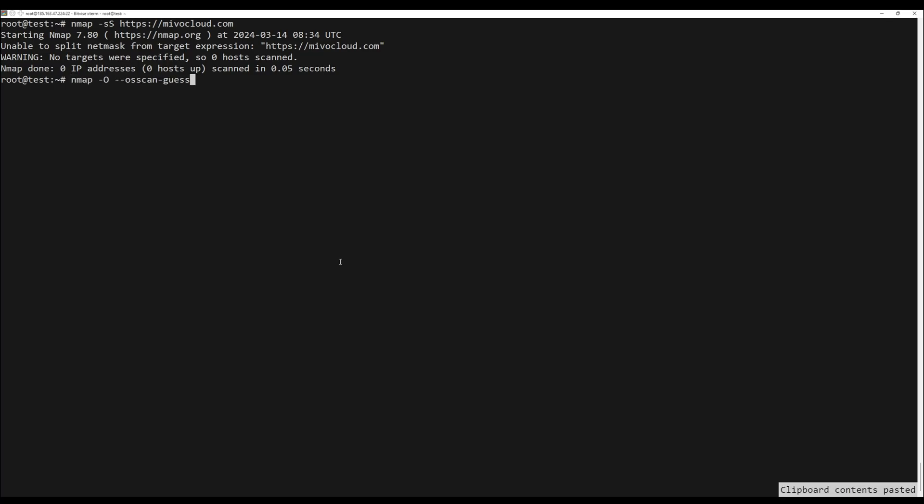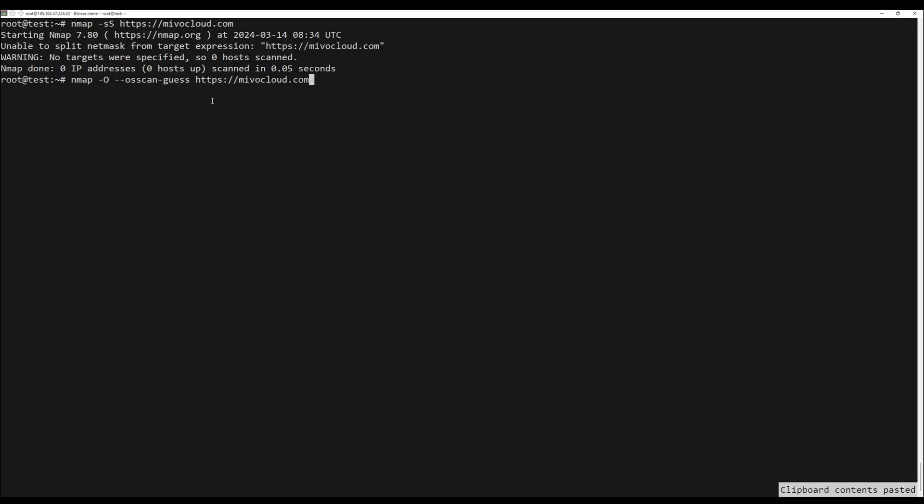This command instructs nmap to try to guess what operating system is run on the target system.